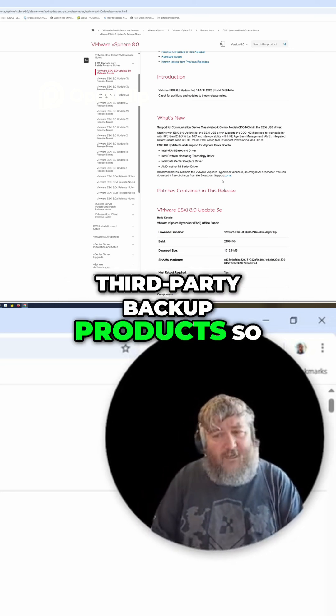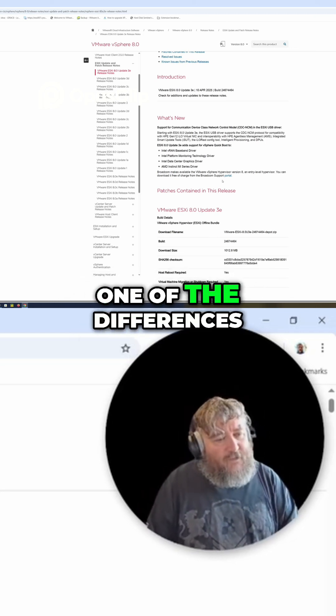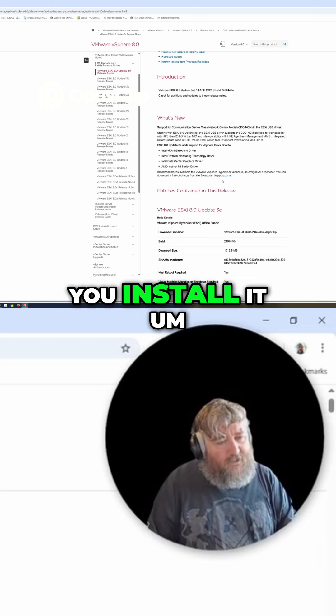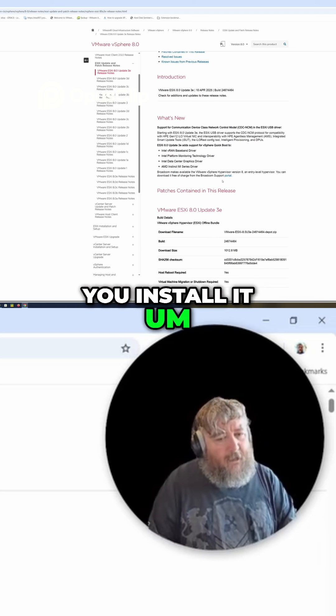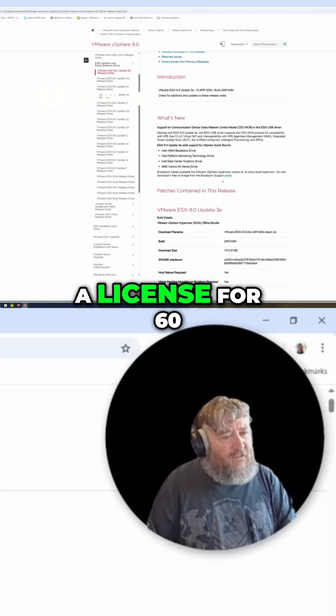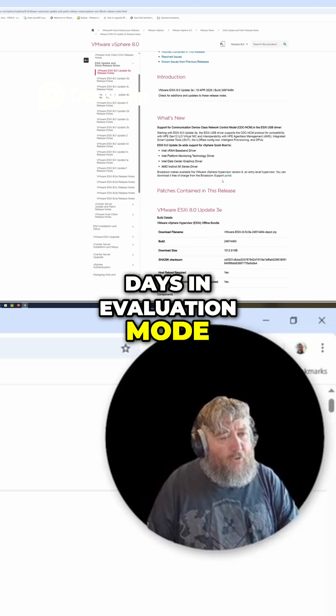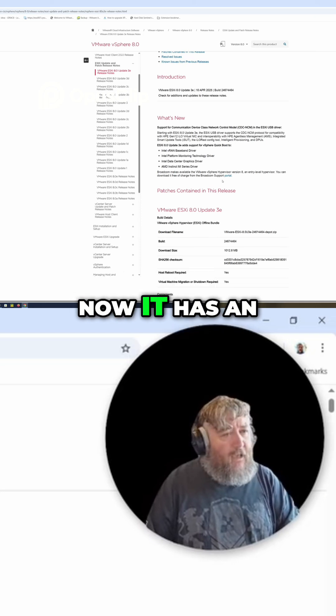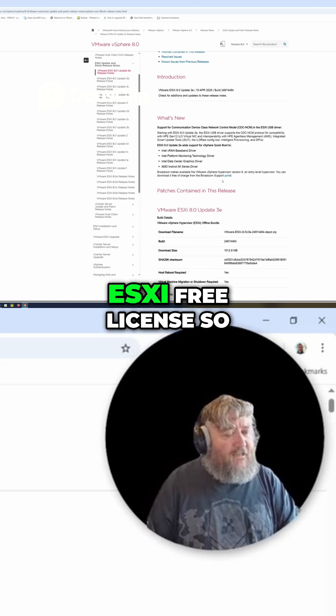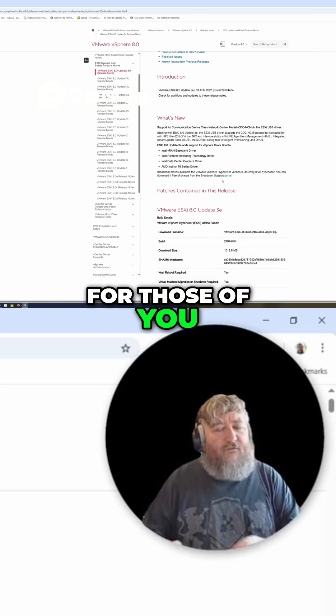One of the differences is that now when you install it, it doesn't run without a license for 60 days in evaluation mode. Now it has an ESXi Free license.